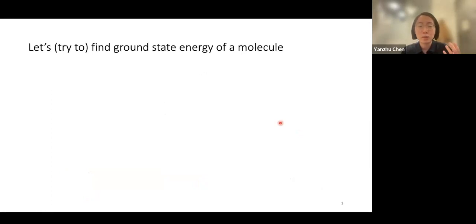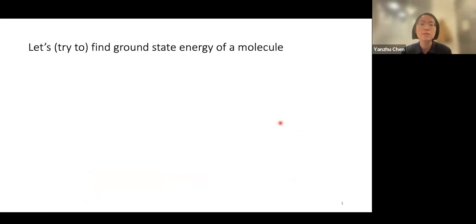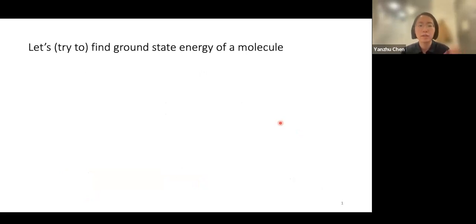Quantum computing was first proposed to simulate physical or chemical quantum systems. Let's try to apply quantum computing to one of the common tasks in simulating physical systems, which is finding the ground state energy of a molecule.